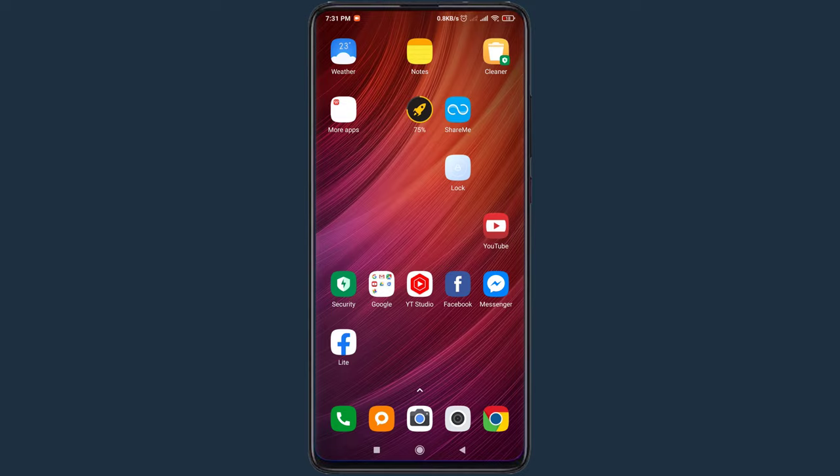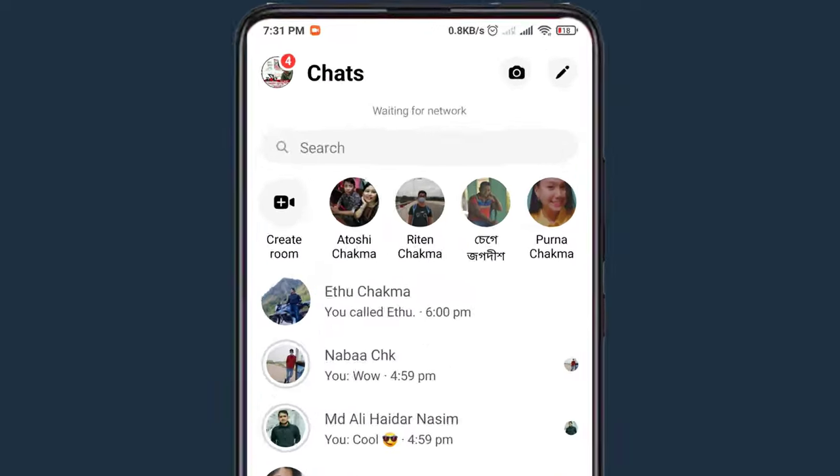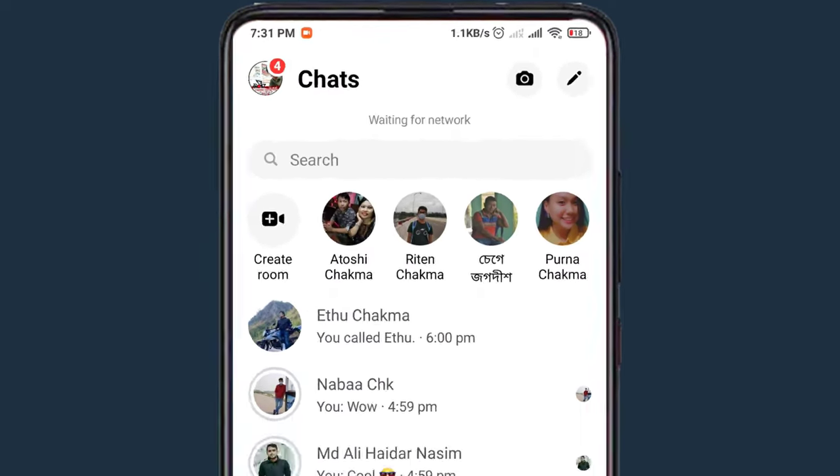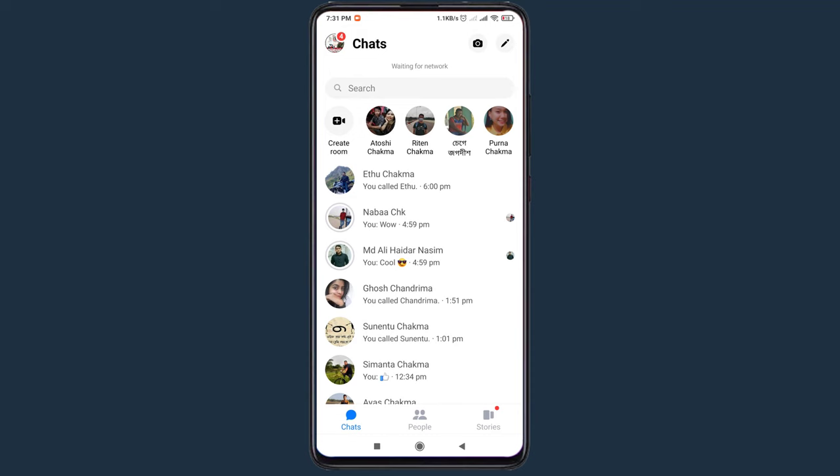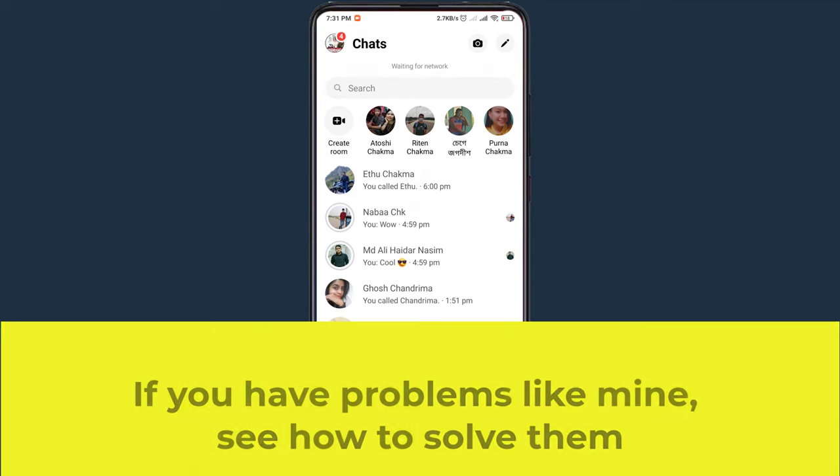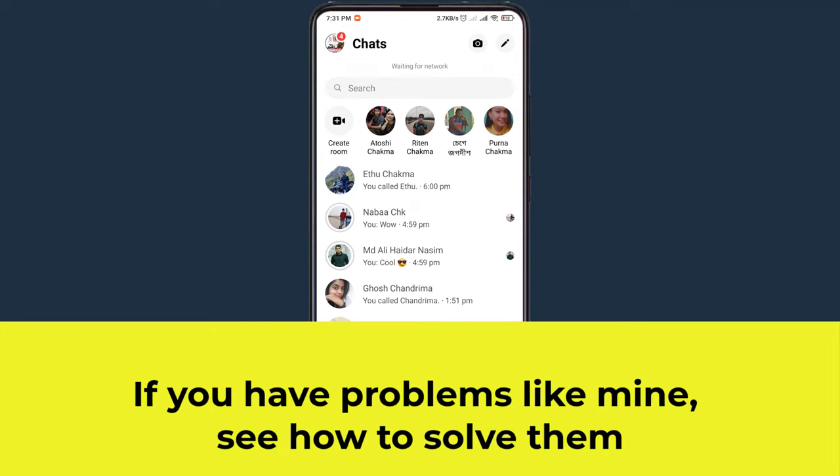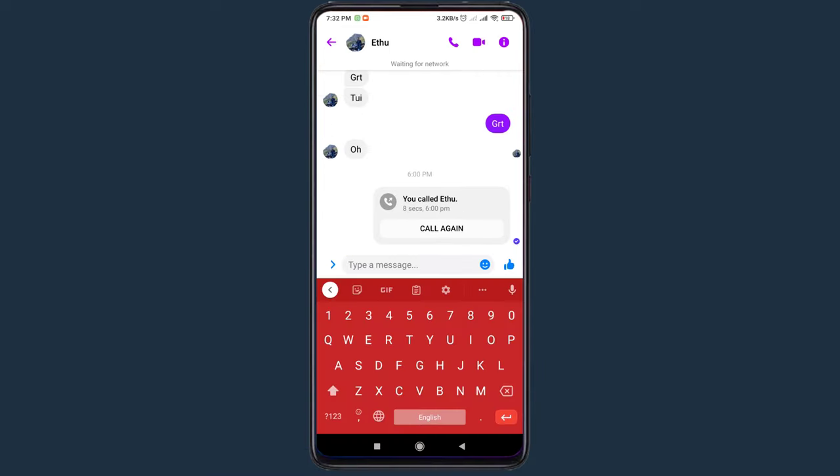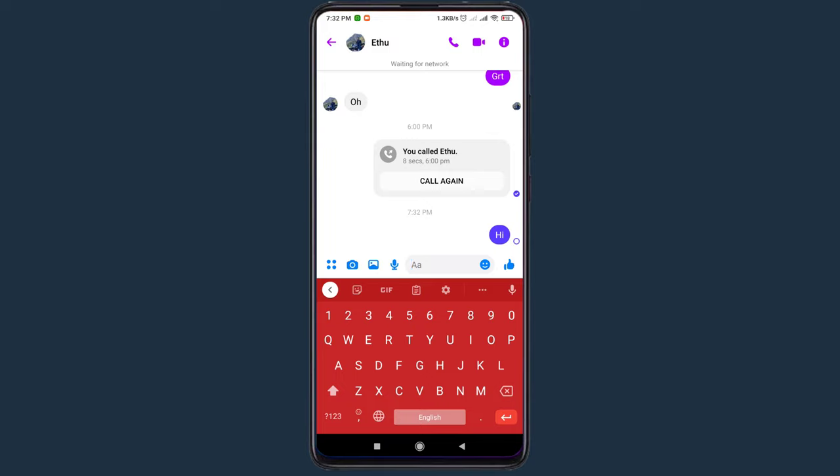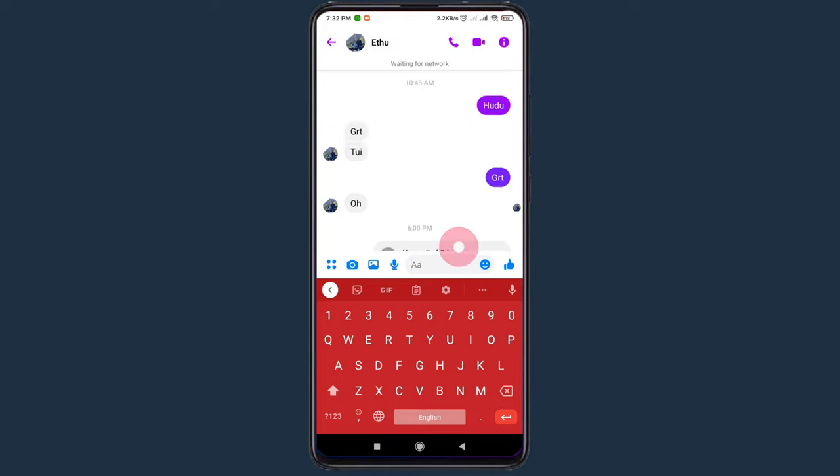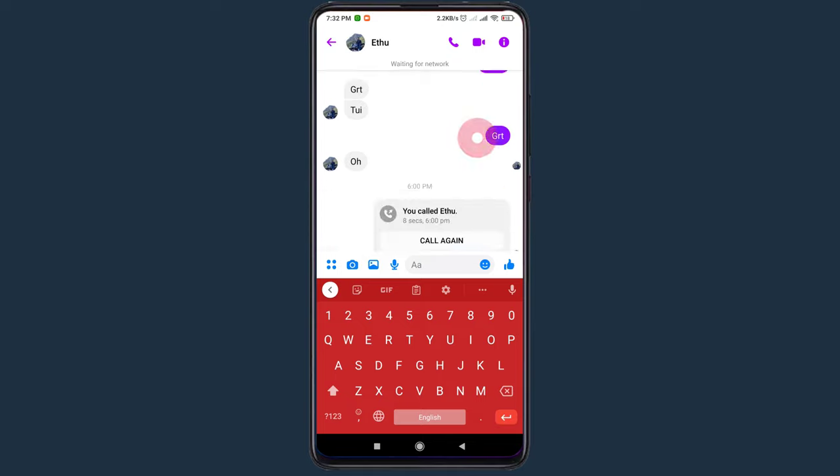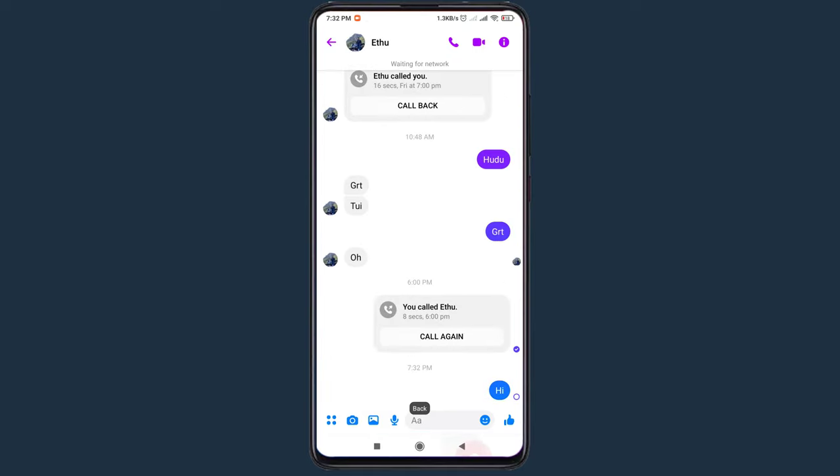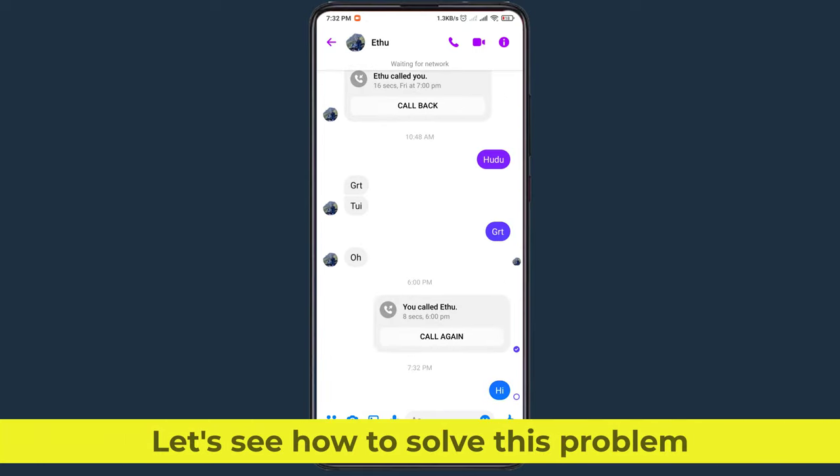In this video, I will show you how to solve network problems in Messenger. If you have problems like mine, see how to solve them. No messages are going to be sent with Facebook Messenger. Let's see how to solve this problem.